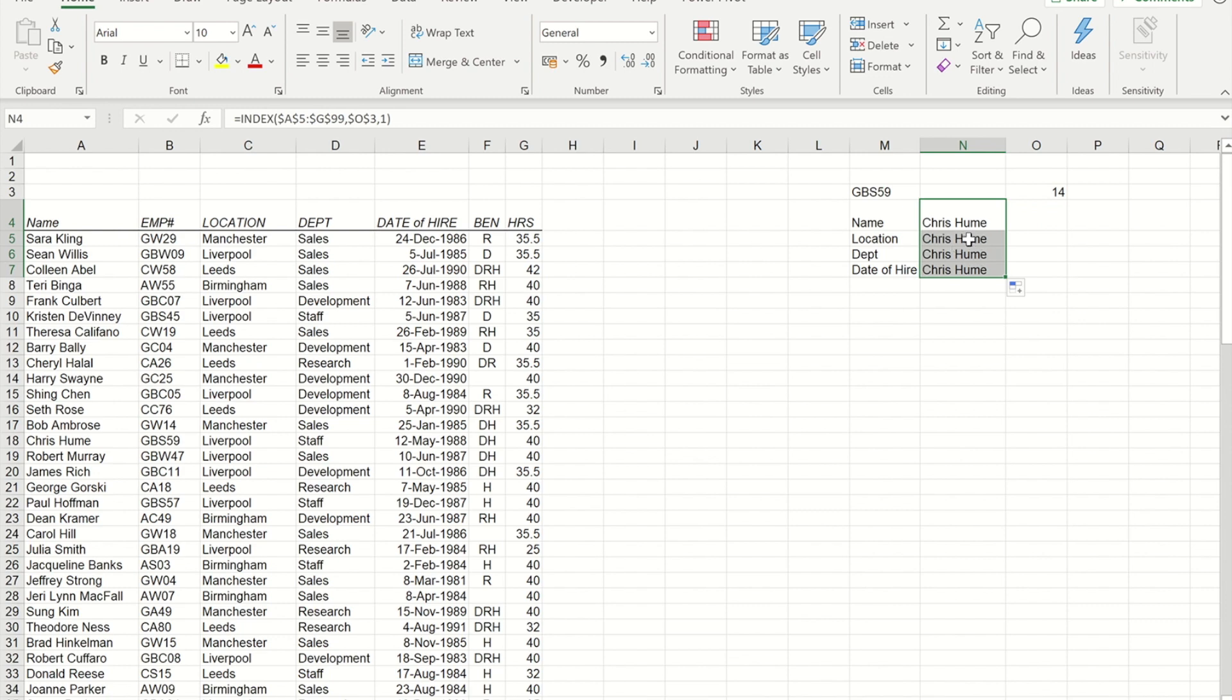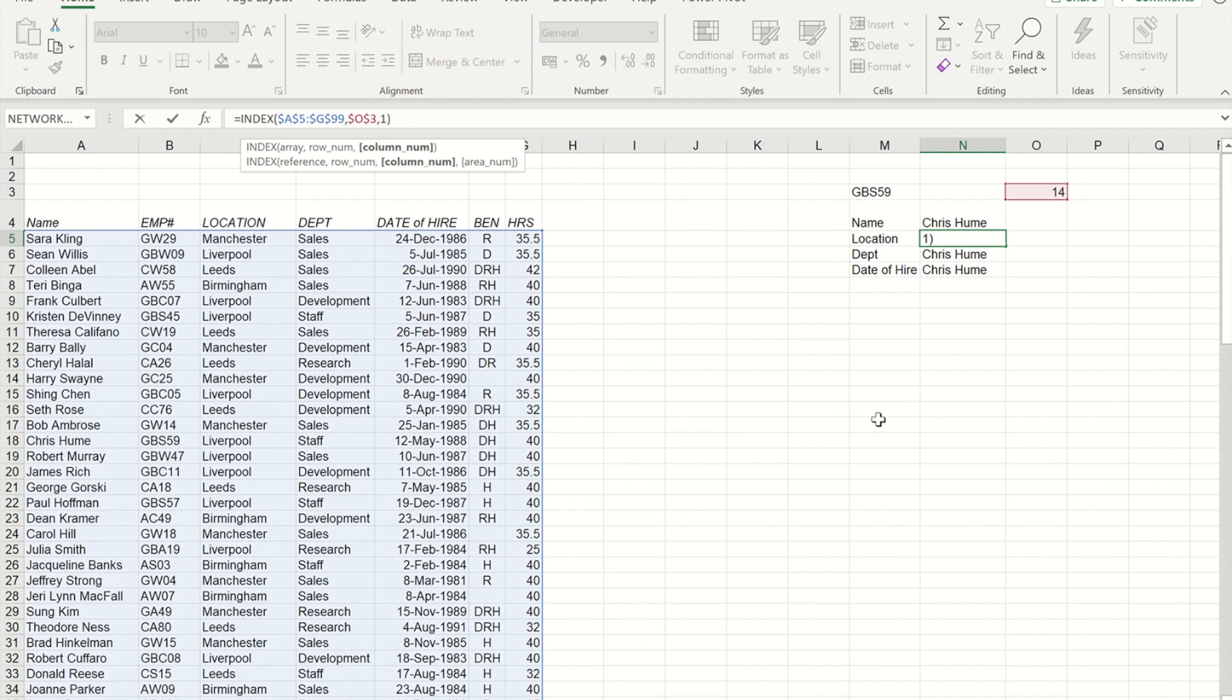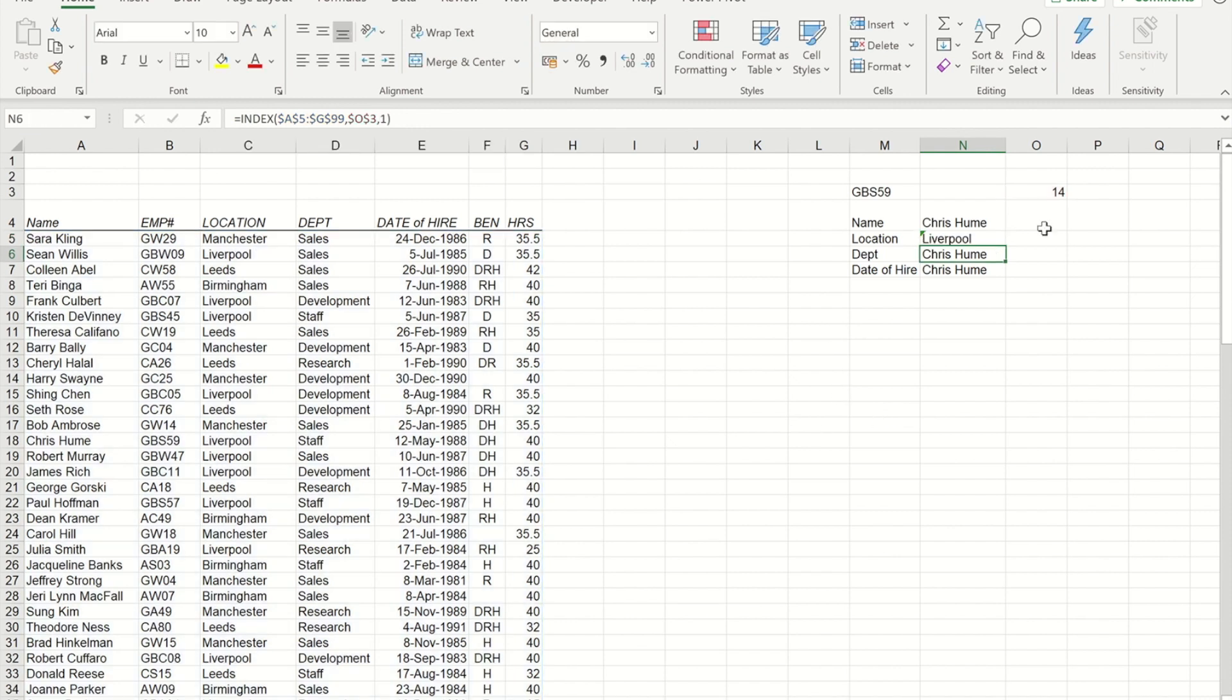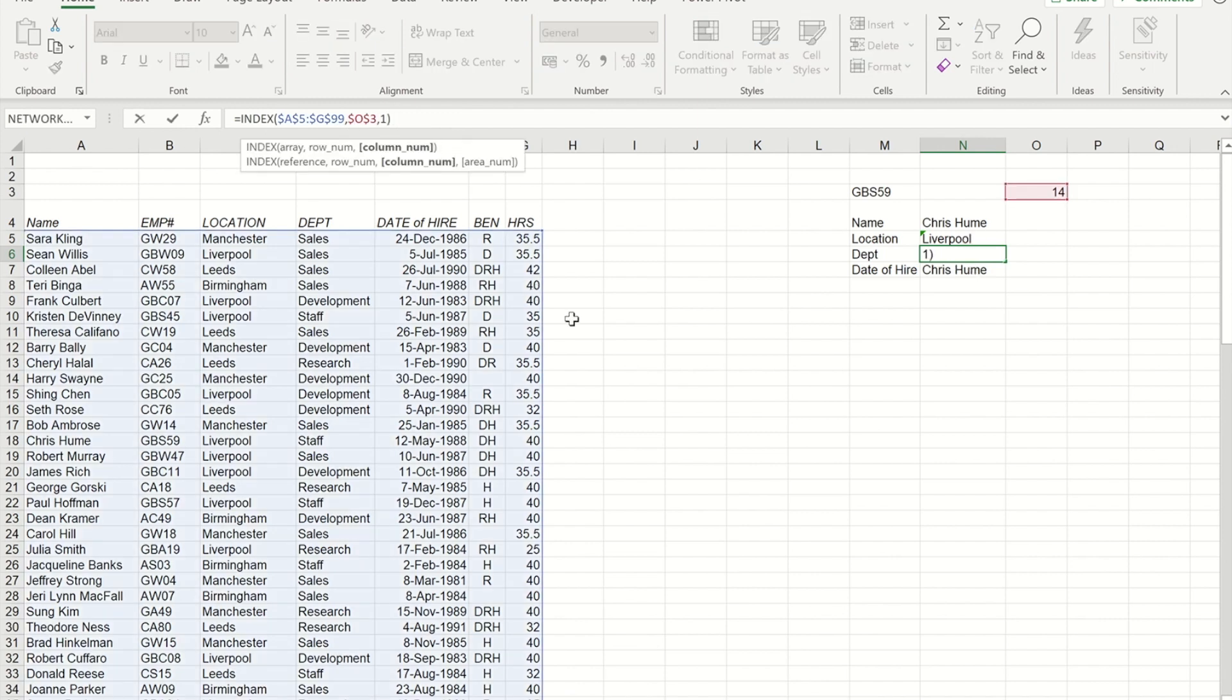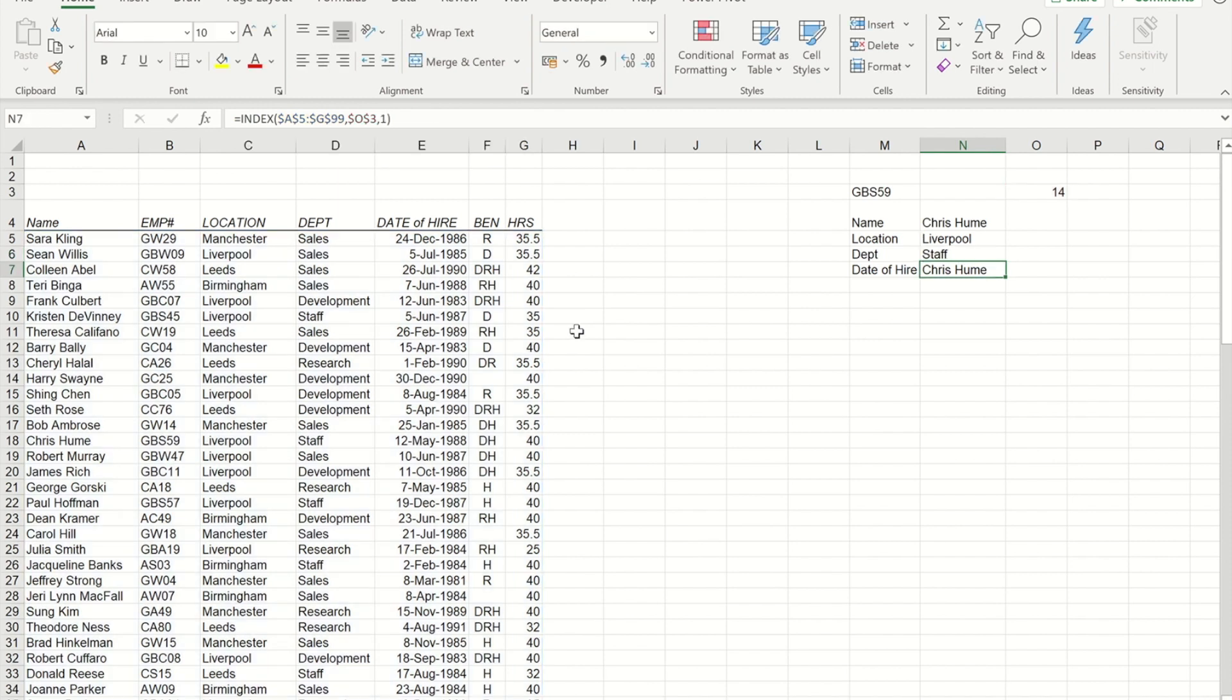But if I go to the location one and now change the one to three, you'll now see that I get the person's location. Likewise, I'm going to change the one to a four, and I'll get department.